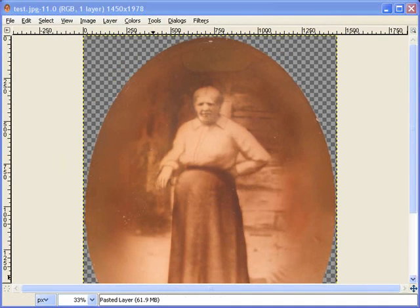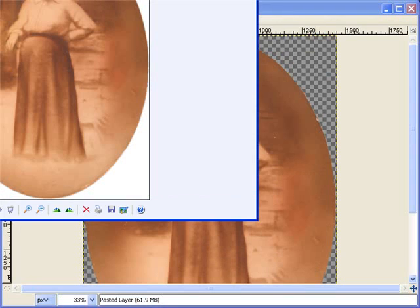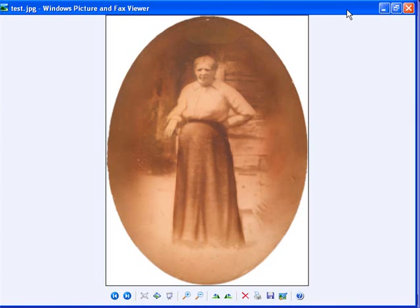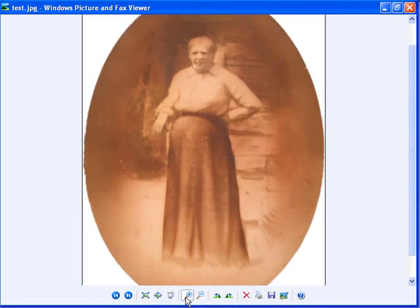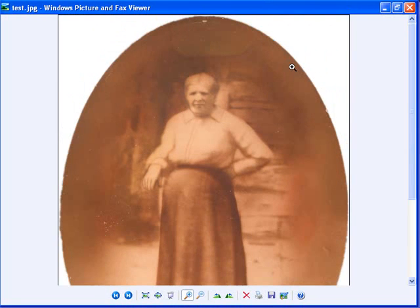Now let me show you what the picture looks like. When we zoom in and go into these edges, there's no way I could have got a nice smooth curve like that using the Lasso Tool. So I hope you enjoy.